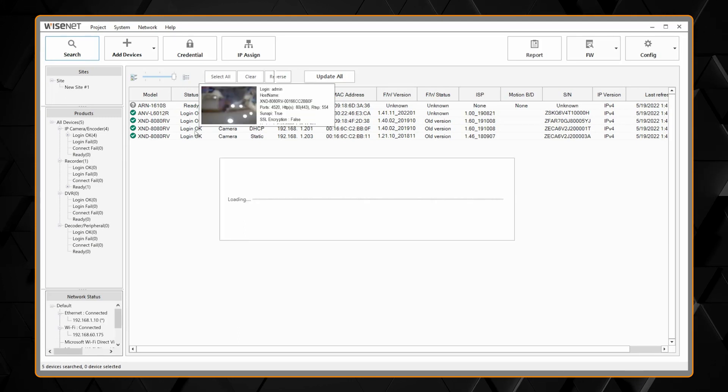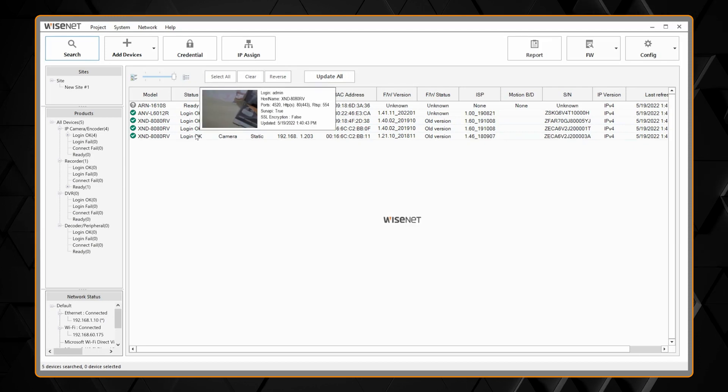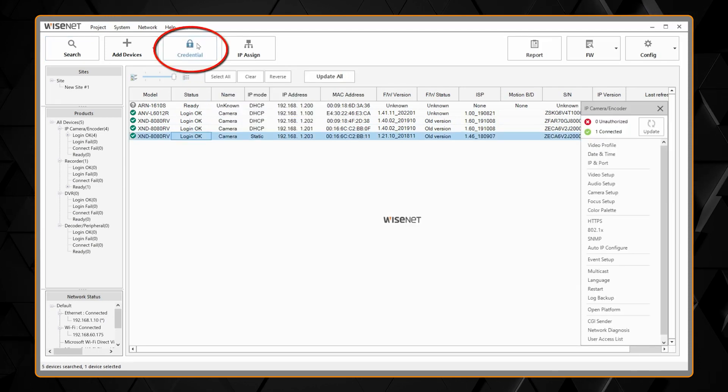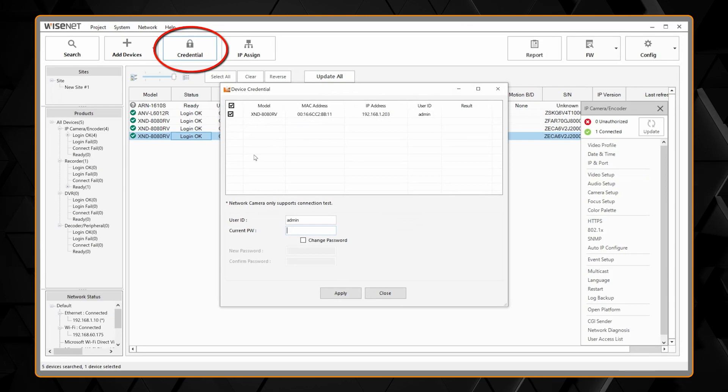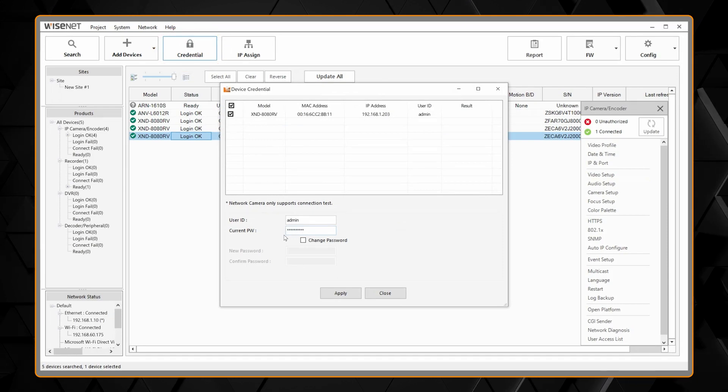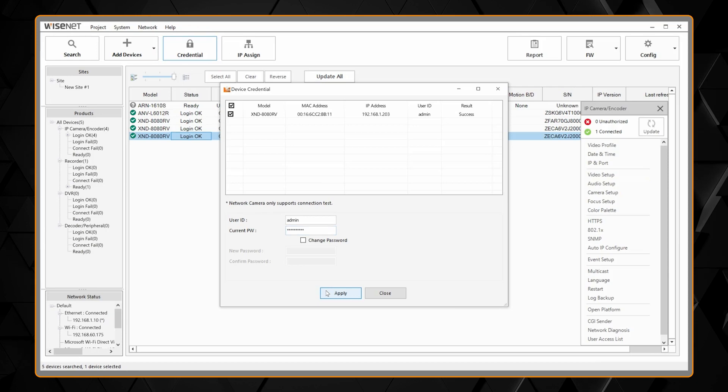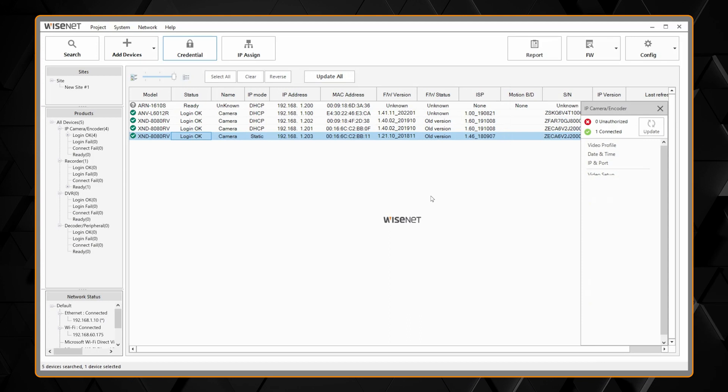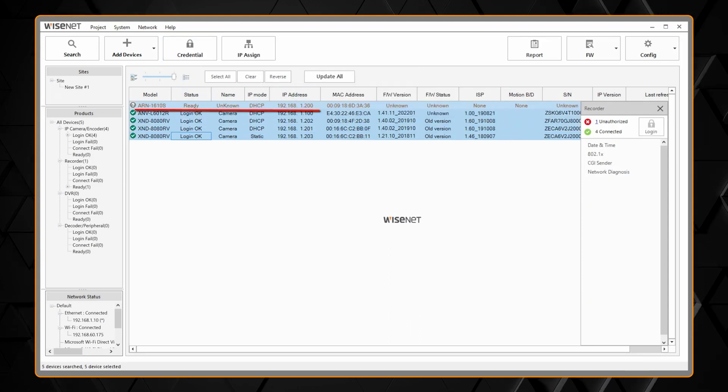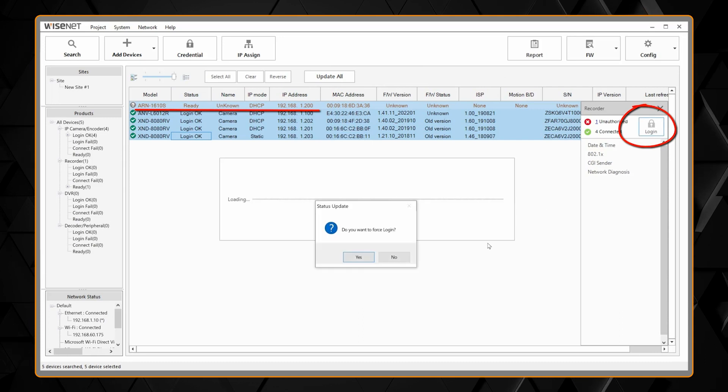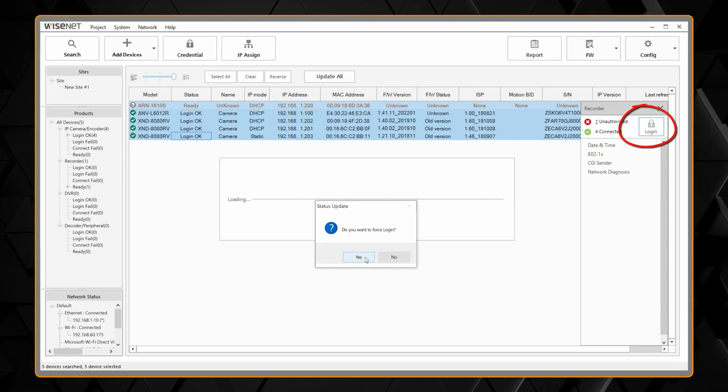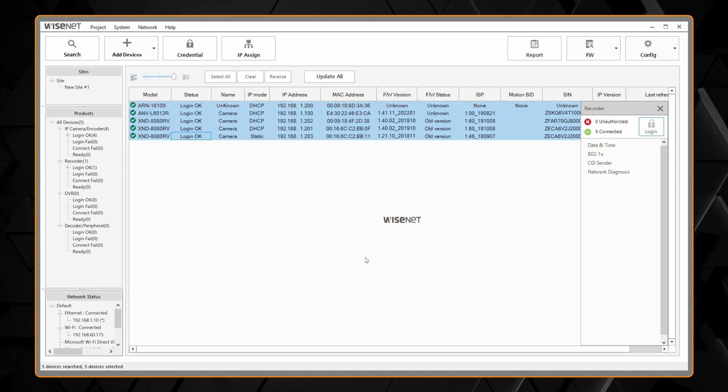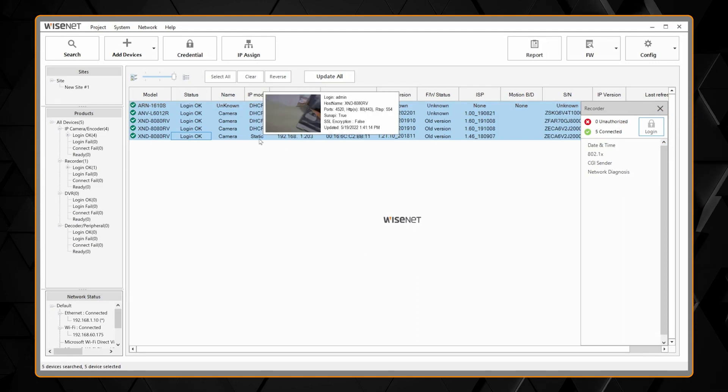If they don't show a login status okay that means you have a password issue. You can go up to credential and enter in the password for the camera. You can select the cameras one at a time or multiple cameras. If you have an NVR it will show ready and then you just need to hit the login button on the right-hand side. Tell it yes you want to force a login and then it will log in and show you your status.